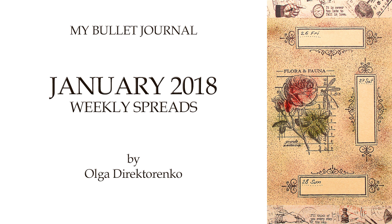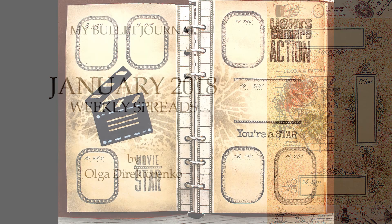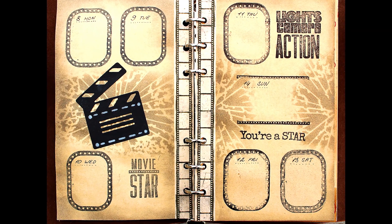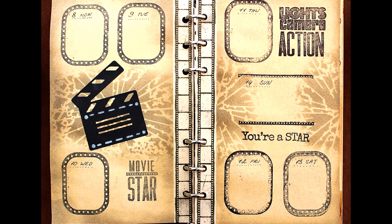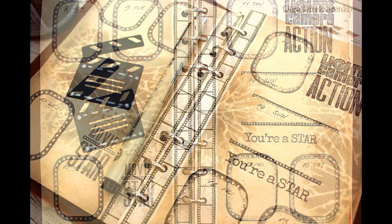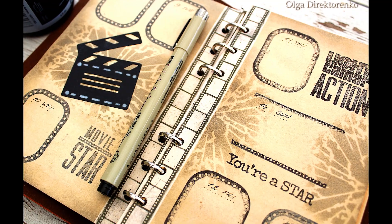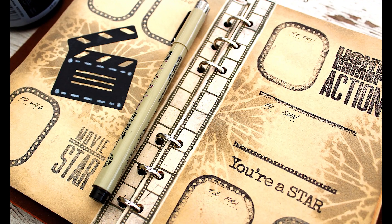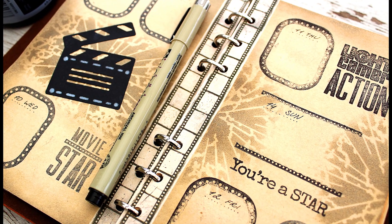Hi, it's Olga. In my last bullet journal video I was showing you how I made the front page and the first week spread. This time I'm going to make three more weekly spreads to last till the end of January.